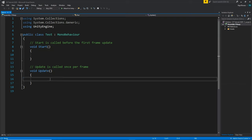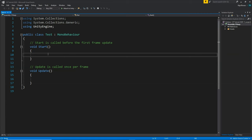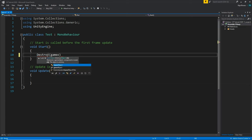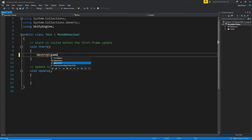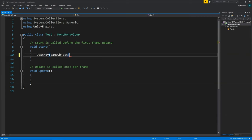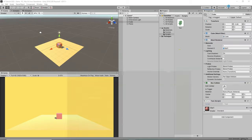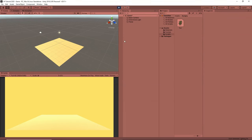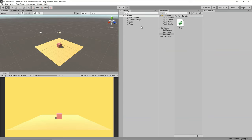The first thing we're going to learn is how to destroy an object. We have a function called Destroy that you can call from anywhere. We're going to call it from Start, writing Destroy(gameObject) — 'gameObject' in small letters, not capitals. Now it should get destroyed as soon as the game starts. Save the script, go back to Unity, click play, and as you can see the cube got destroyed. Our Destroy function is working.